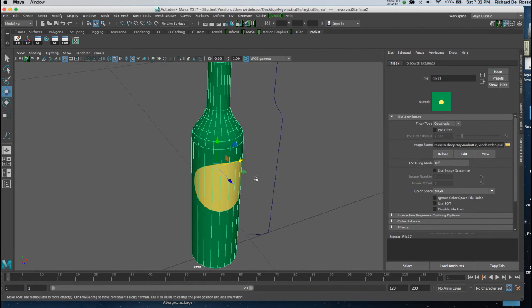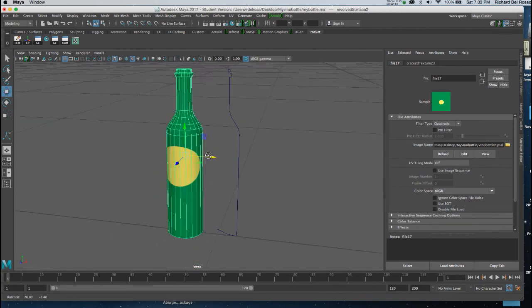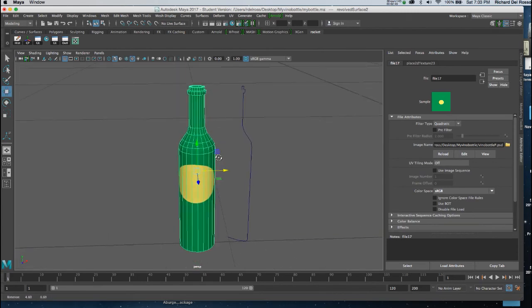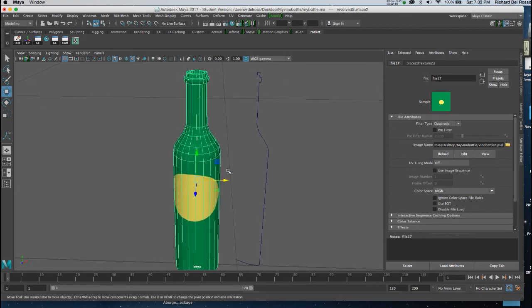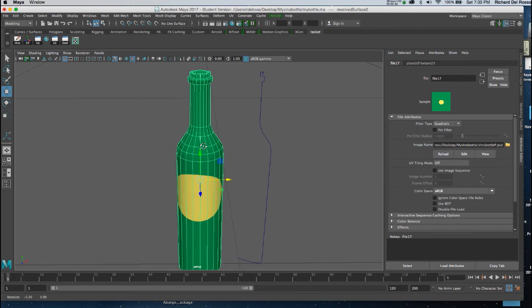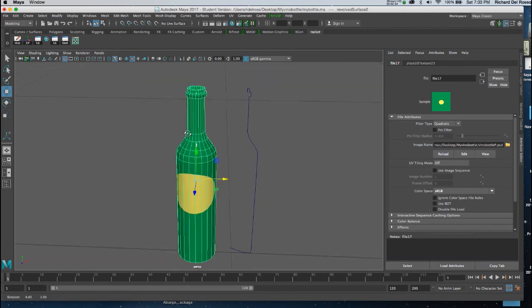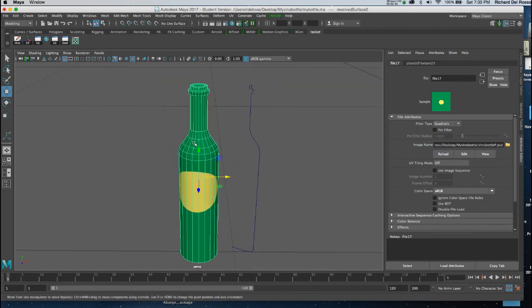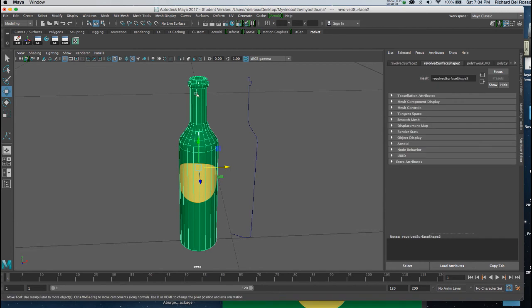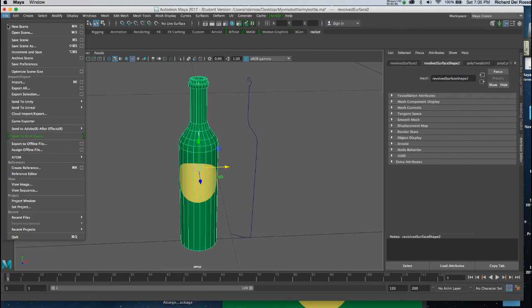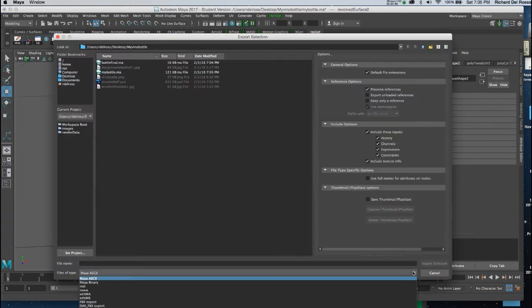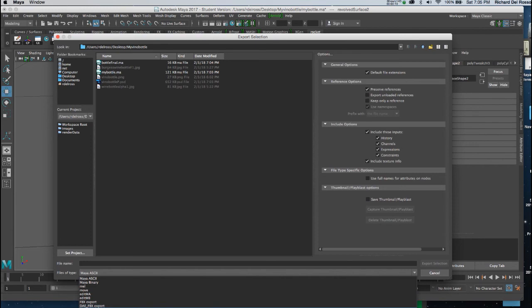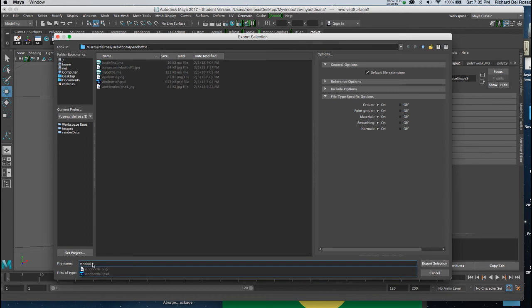Now we can just export this as our OBJ to open up into Photoshop. If I wanted to I could probably run a smooth function on this. If I wanted to bump the polygon count up a little bit. But I'm just going to leave it like this for the benefit of our tutorial. Now with my bottle selected I'm going to save this as an OBJ. So I'm going to go to file. Export selection. I'm going to choose the OBJ format. Name it.